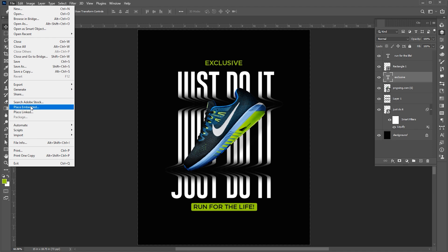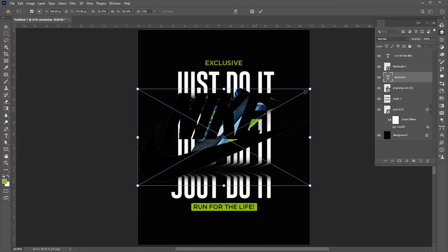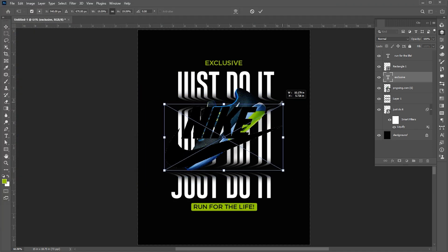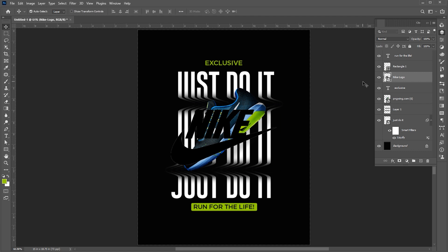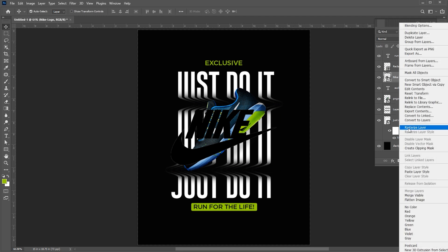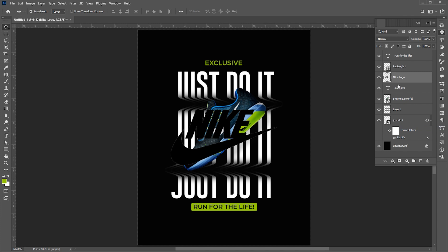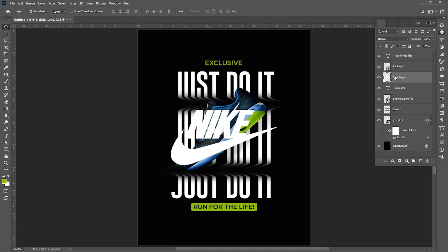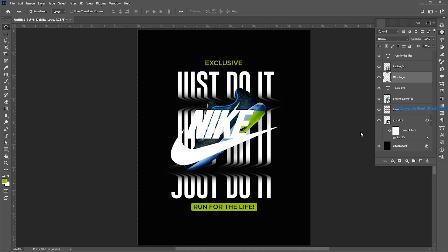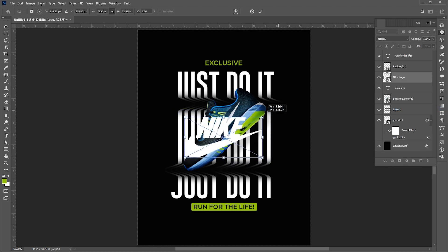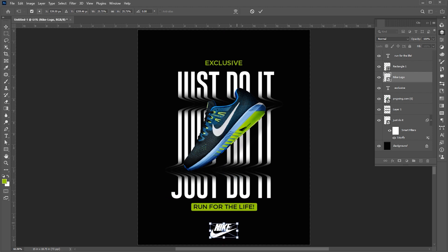Now place that Nike logo in the design. Right-click on it and choose Rasterize. Hit Alt Backspace to apply the white color to it. Convert it to Smart Object and place it here.